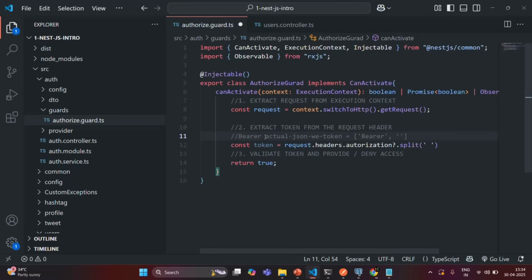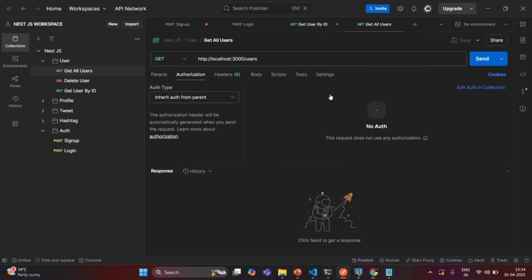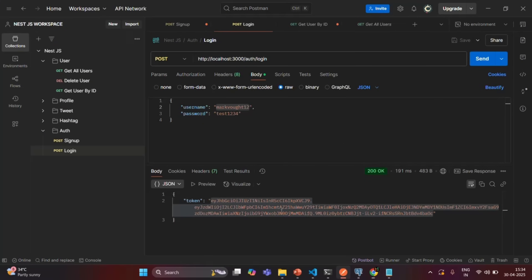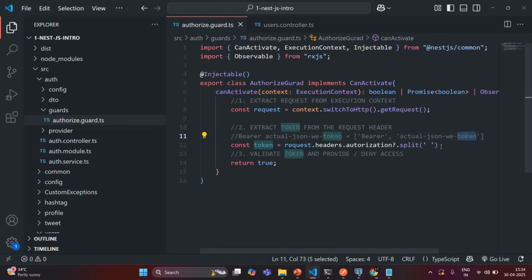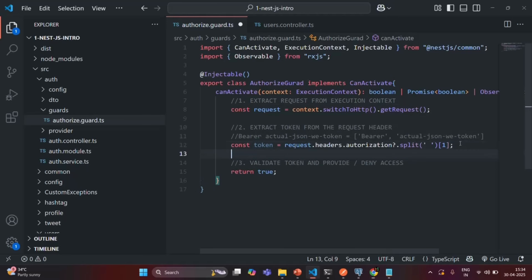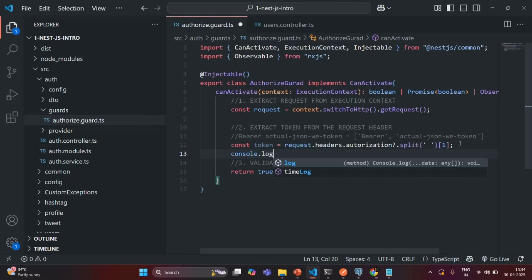The actual JSON web token will be a string value like a typical JWT string. We want to read that JSON web token from the array returned by split — it is the second element, so its index is one. After the split I use square brackets with index one to access it. This gives us the access token. For now let's simply log this token to the console.